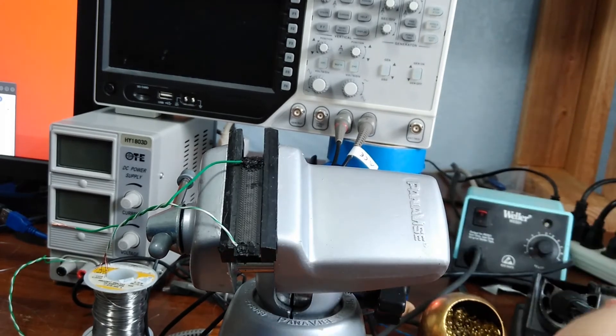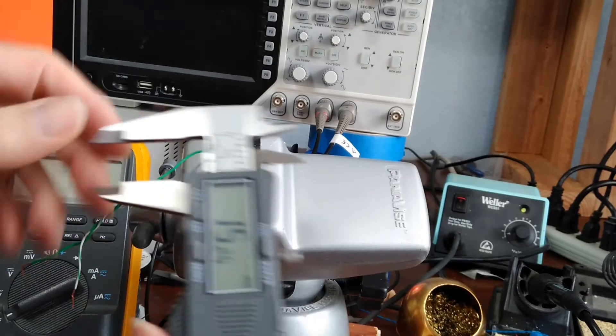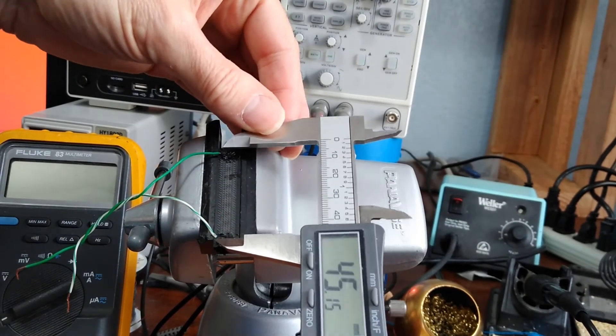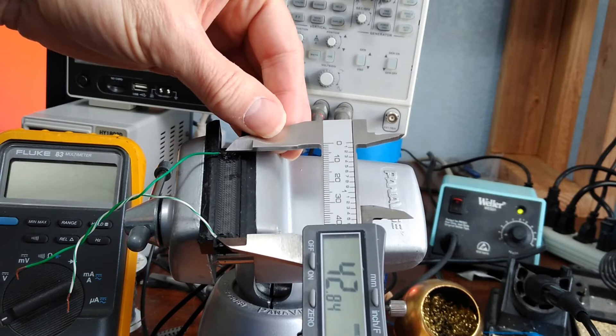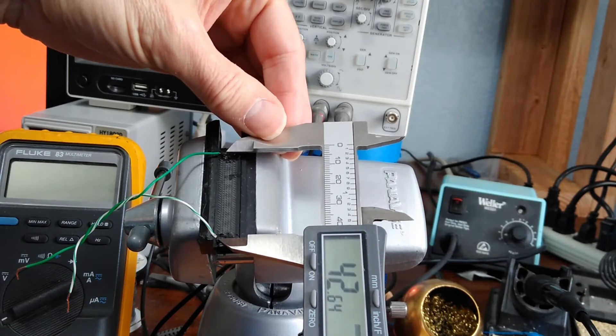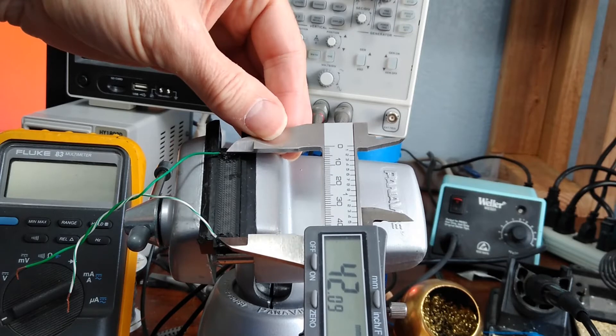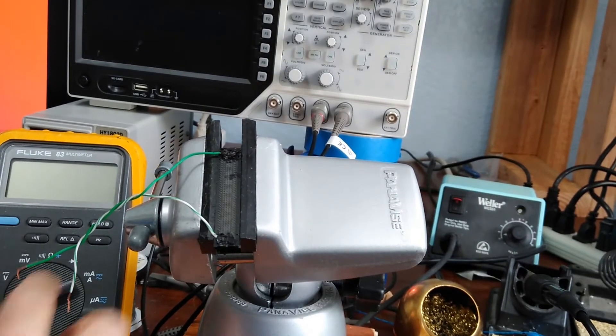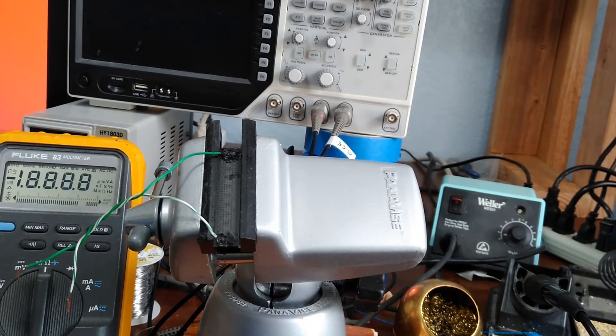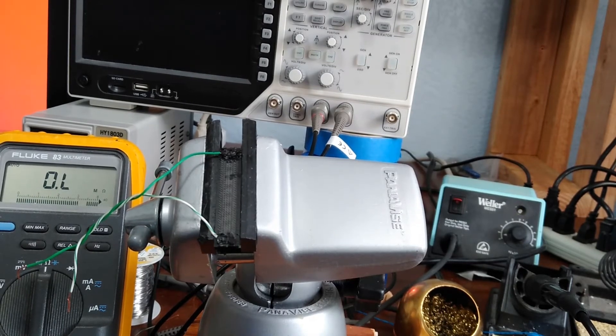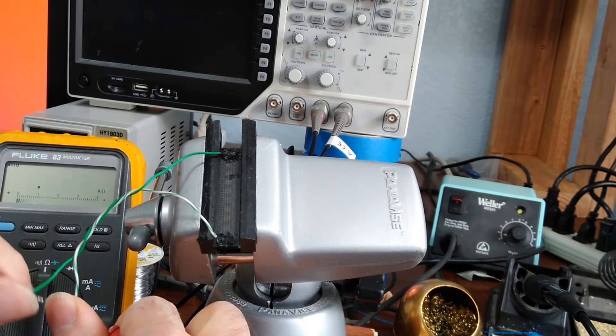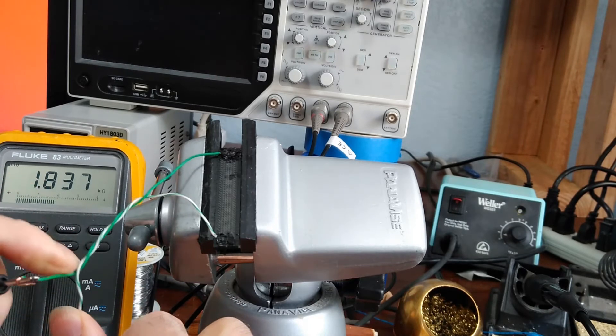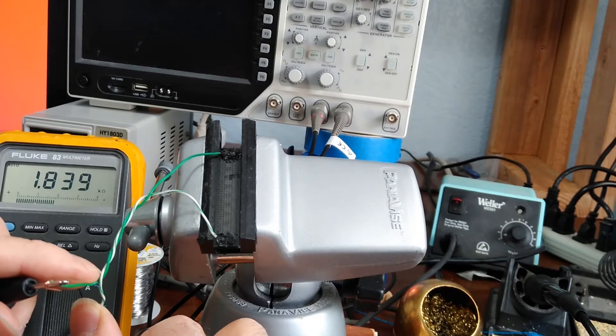The separation is about 42 or 43 millimeters. I've got about 1.8K or so.